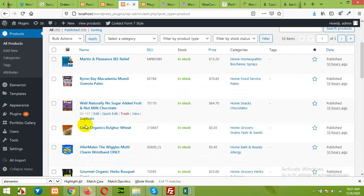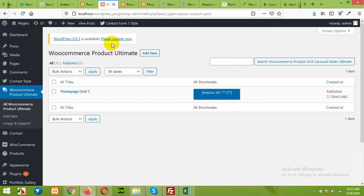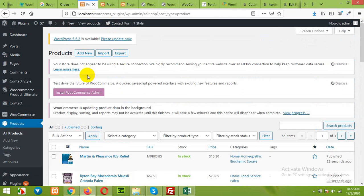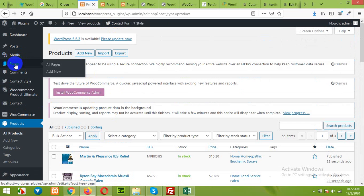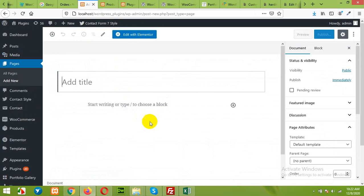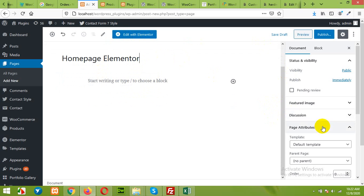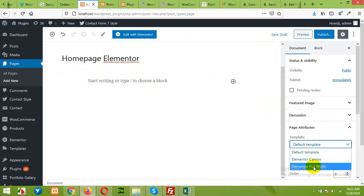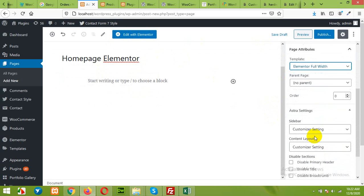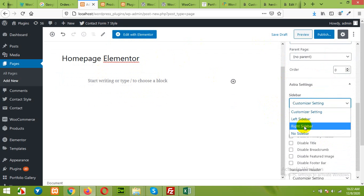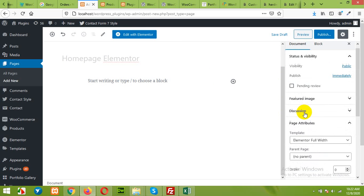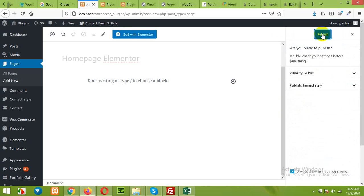First of all, I'll create a new page. Come to pages, click on add new. Please remember that I'll be using Elementor editor for building the page. Type name homepage Elementor, and template will be Elementor full-width, customizer no sidebar, disable title, and publish.